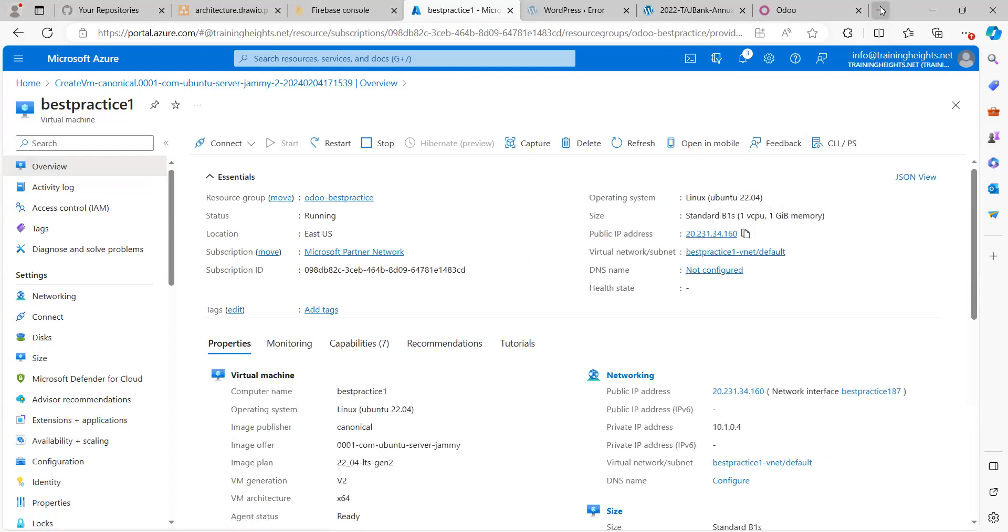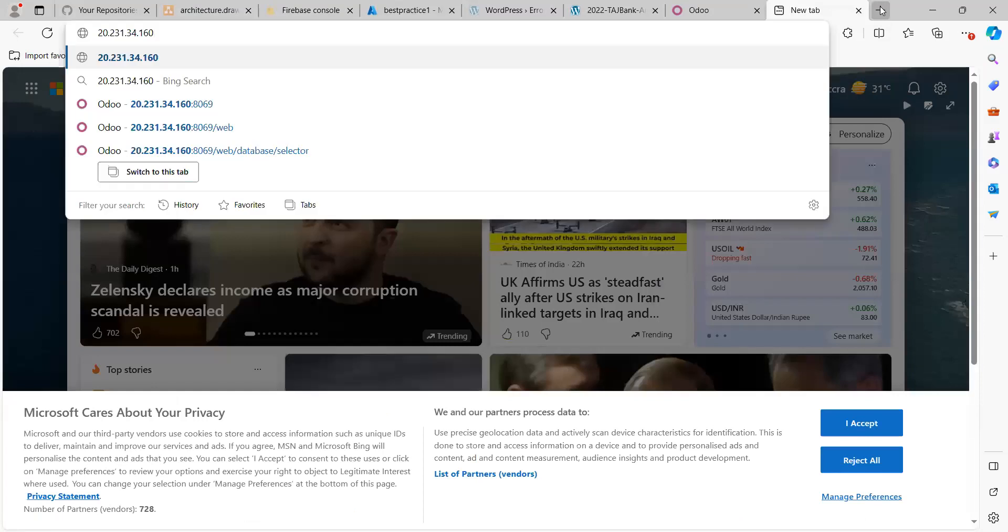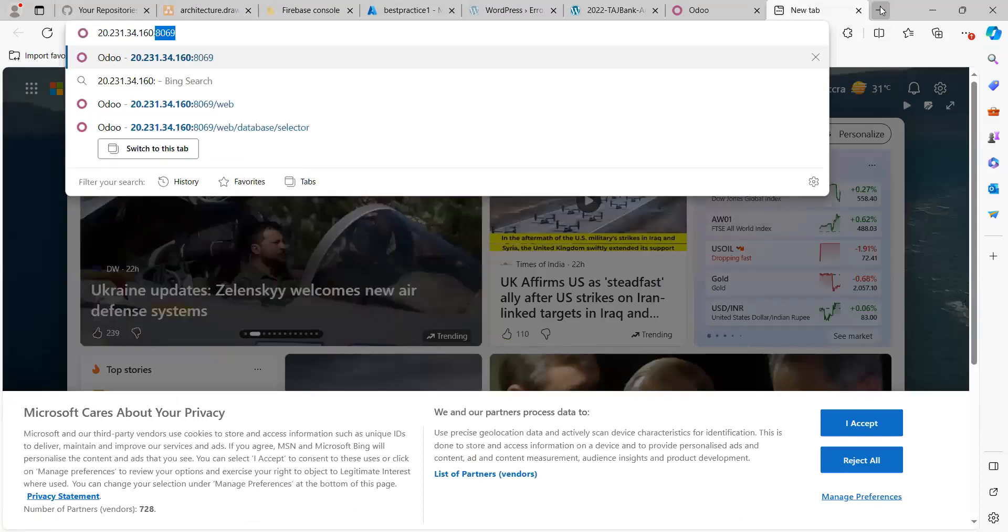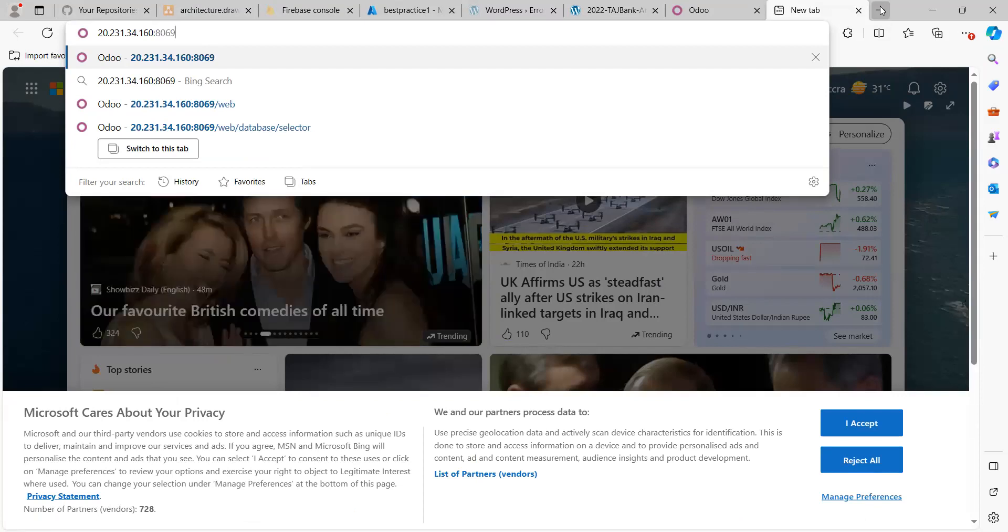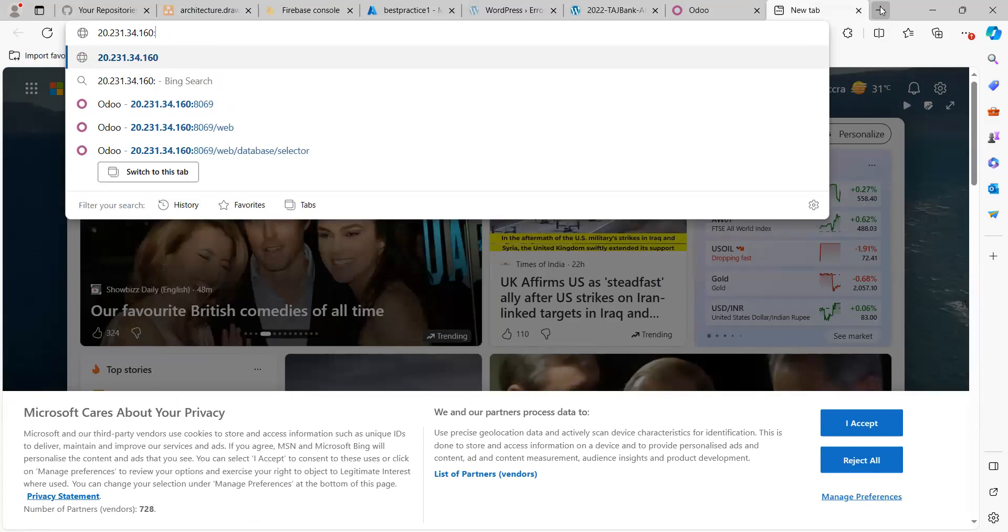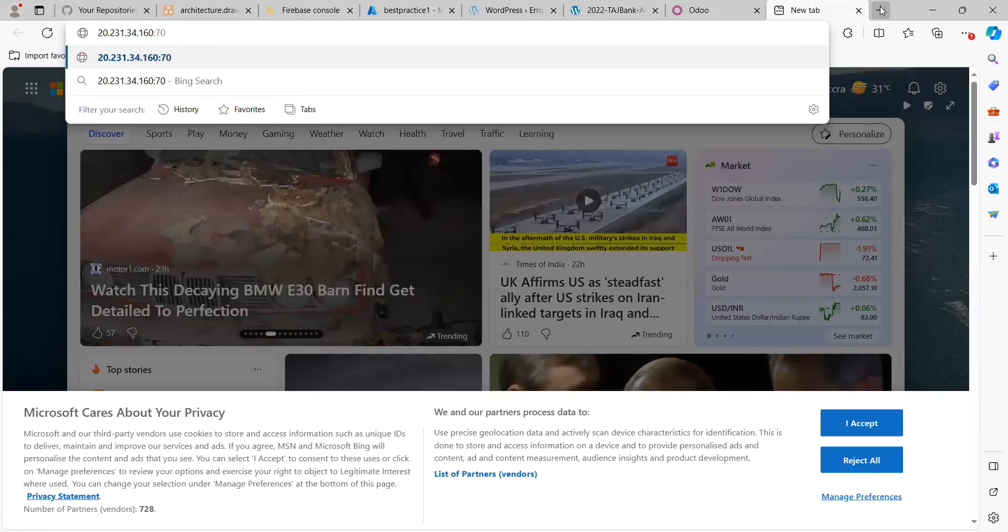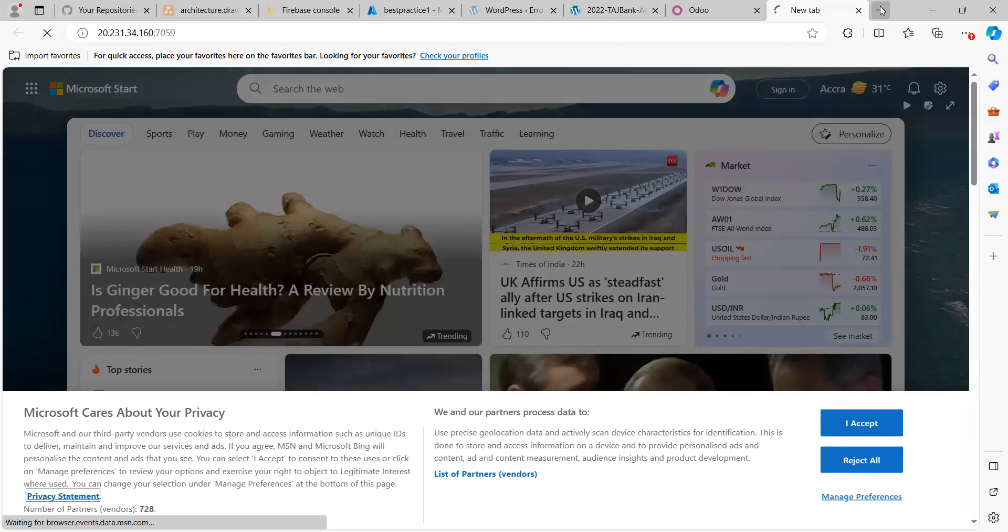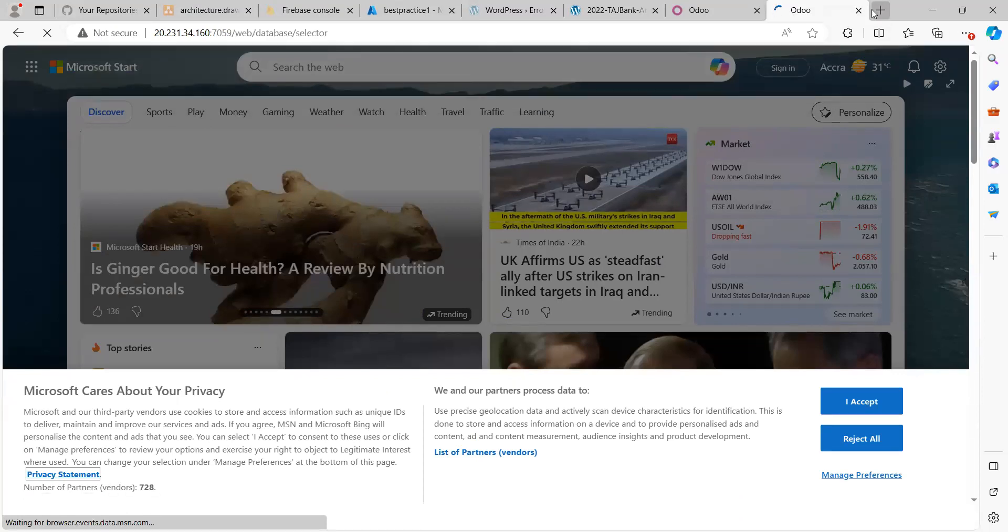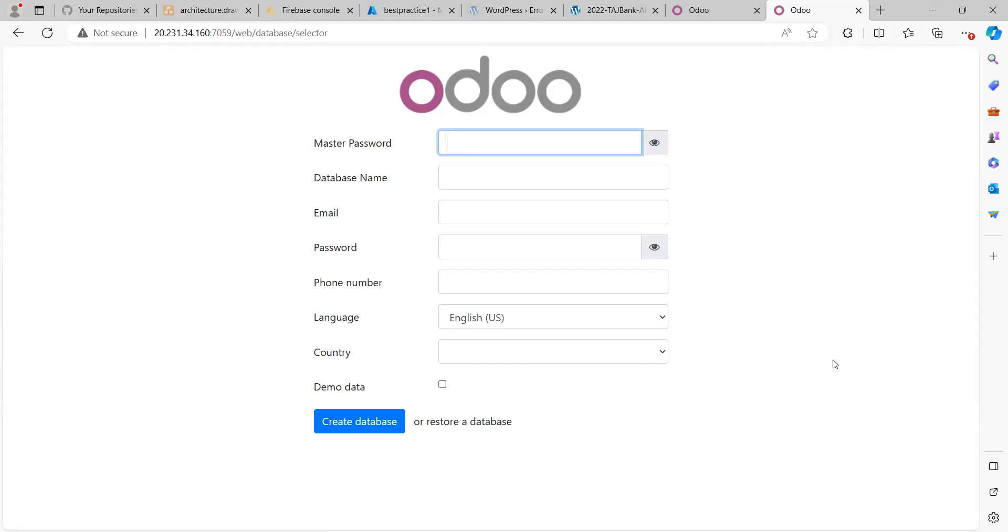Now I would be going to my browser. This is the IP. So rather than enter 8069, I would now enter 7059. And now you can see that I still have my Odoo installation active in 7059. So I believe in this video, we've seen how we can change the default ports for an Odoo installation.